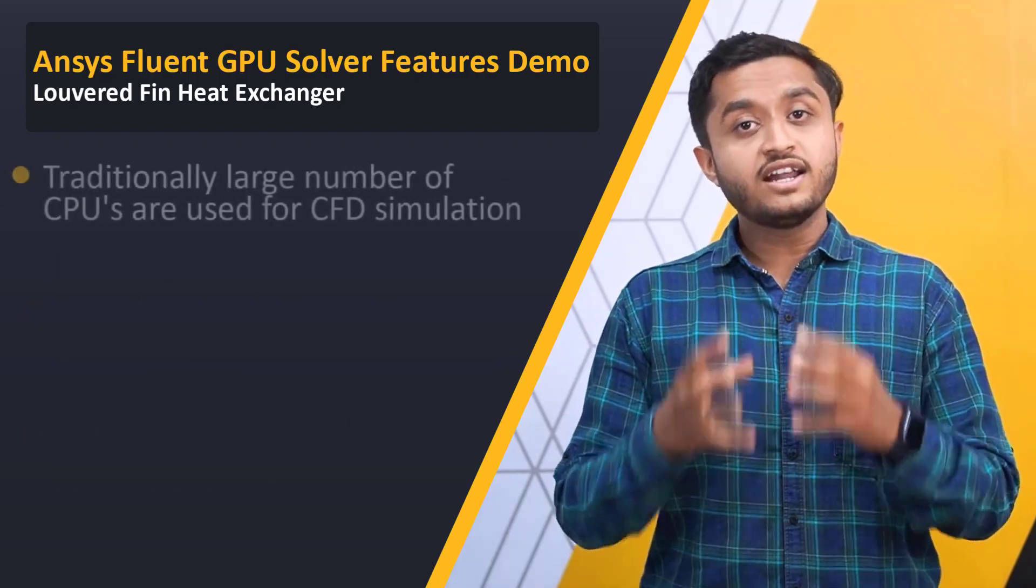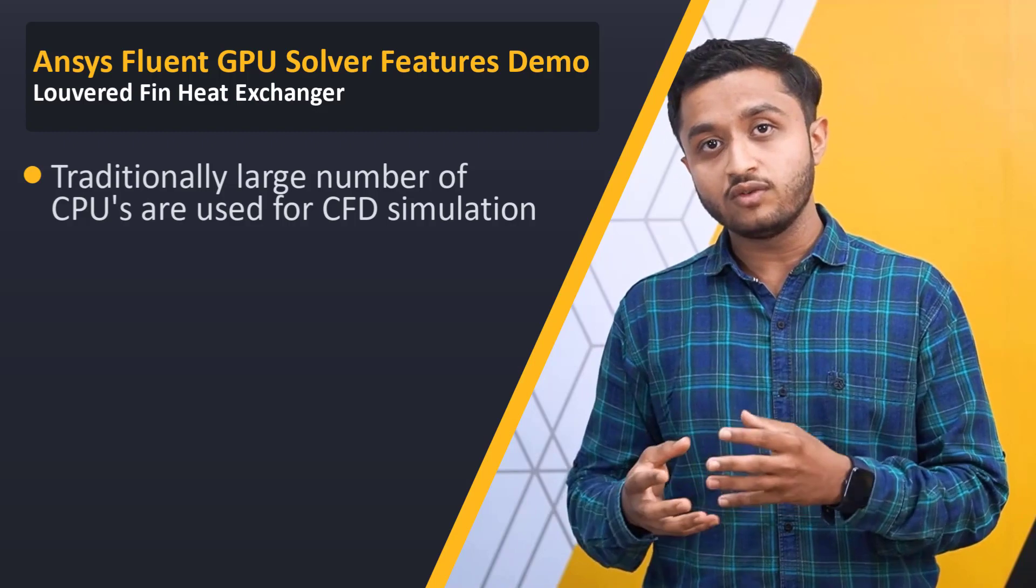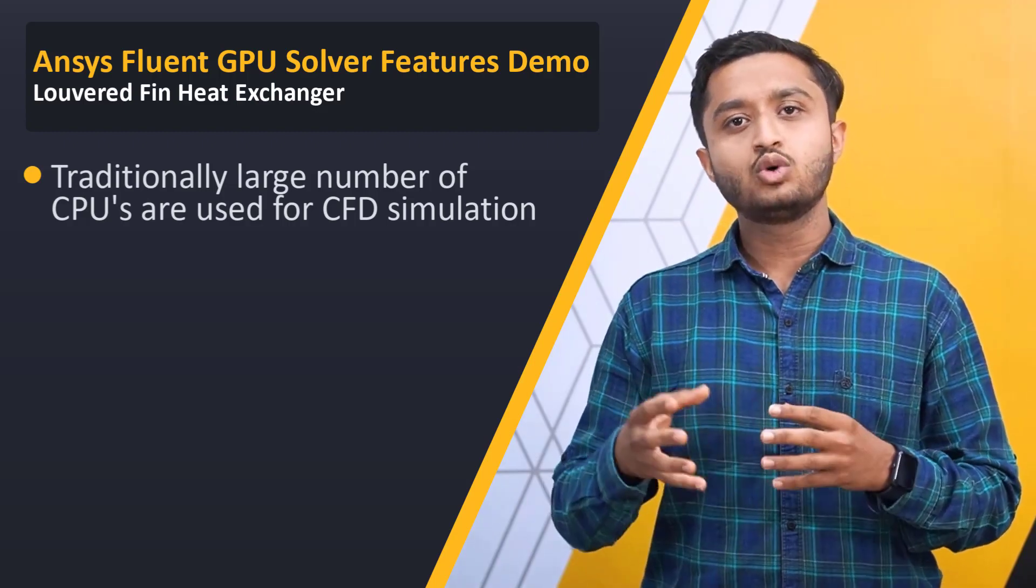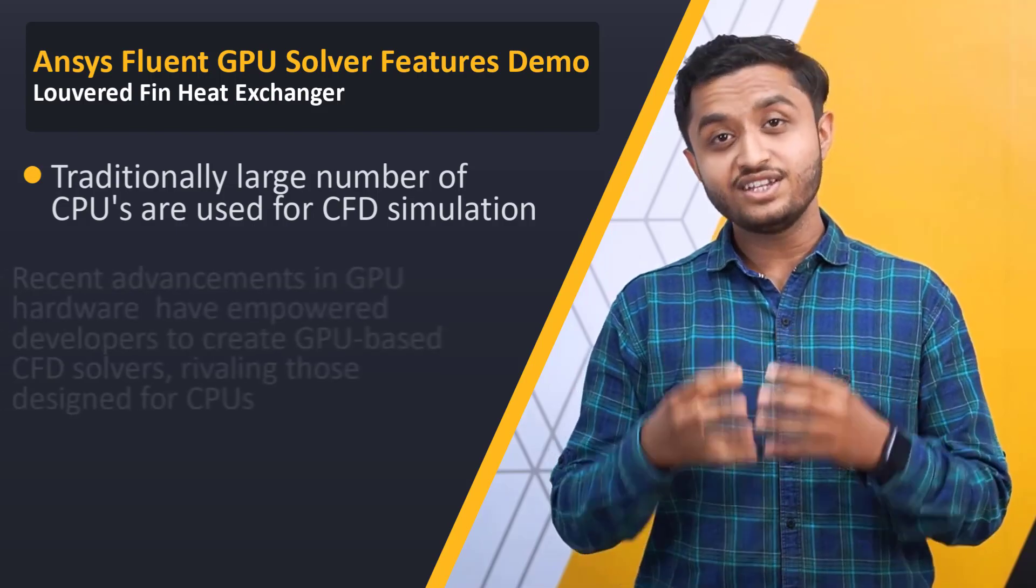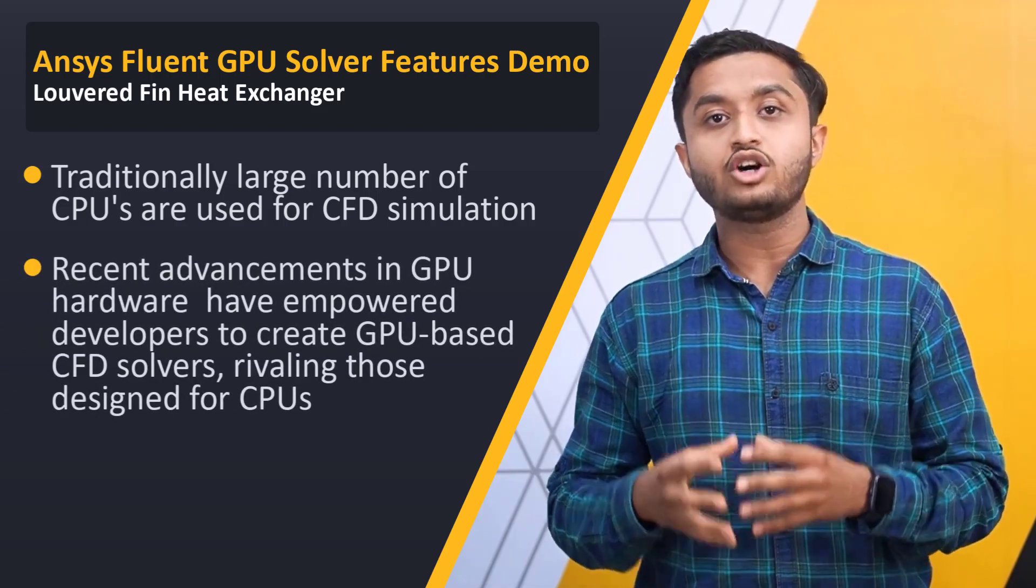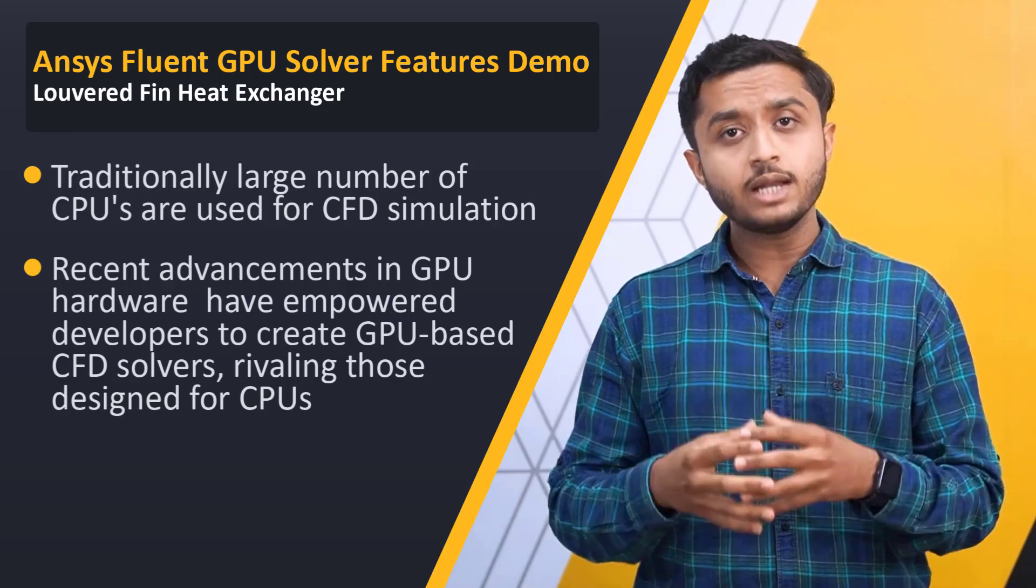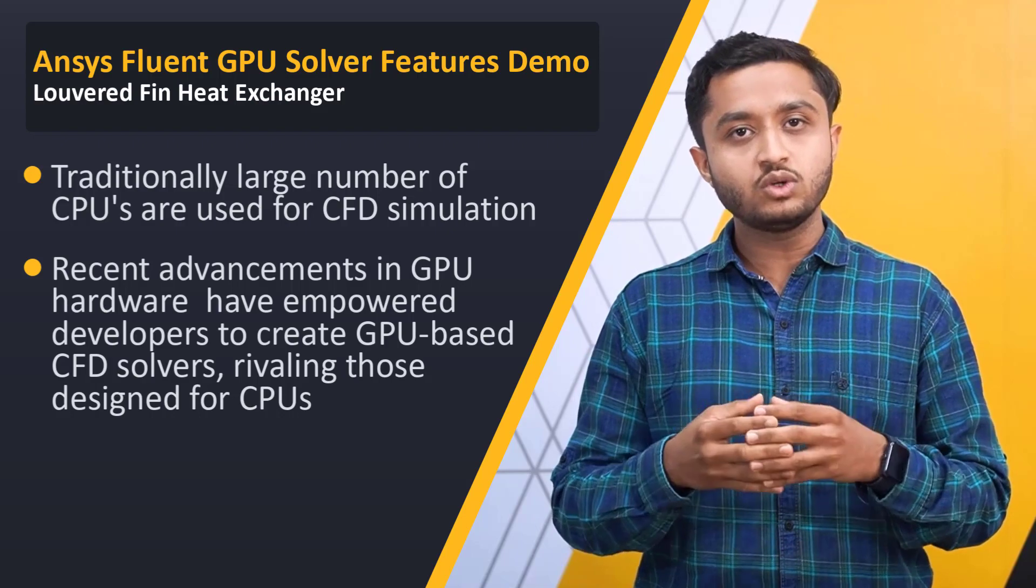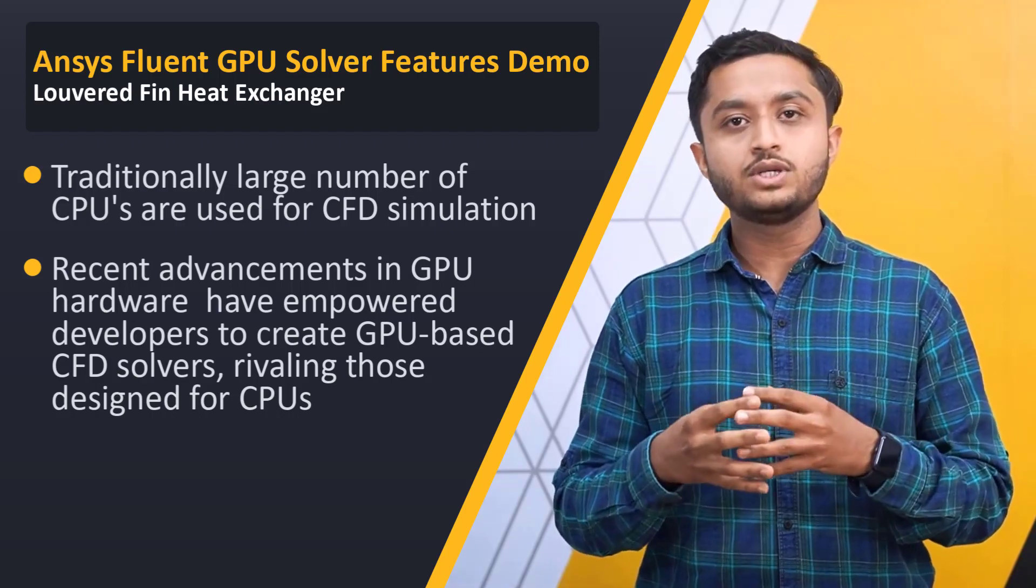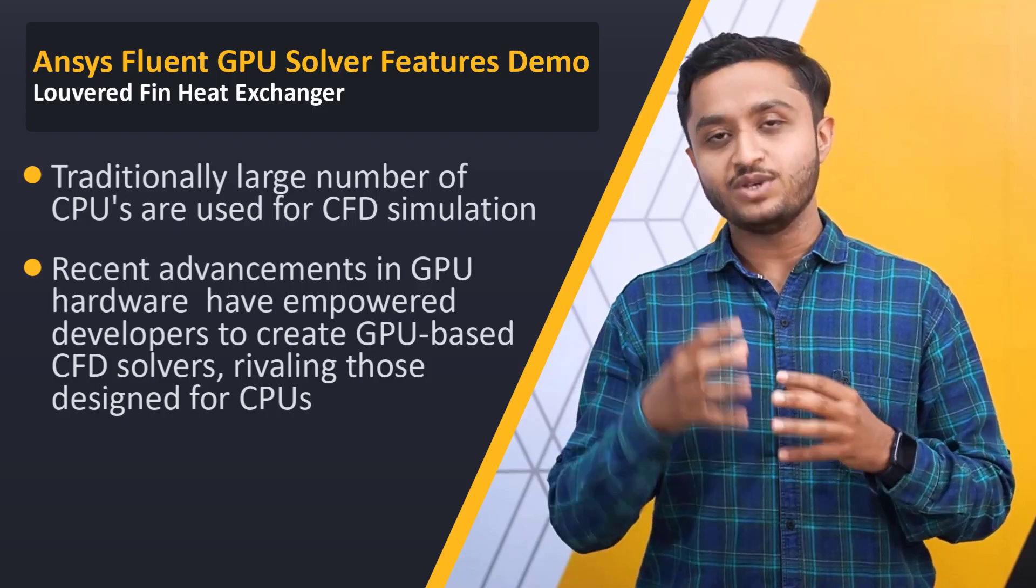The traditional approach for this is to run the CFD solver on a large number of CPUs, otherwise known as high-performance computing. In recent years, we have seen quantum leaps in the development of GPU hardware and dedicated programming languages that help developers architect CFD solvers equivalent to those designed for traditional CPUs, but instead leveraging the power of the GPU.